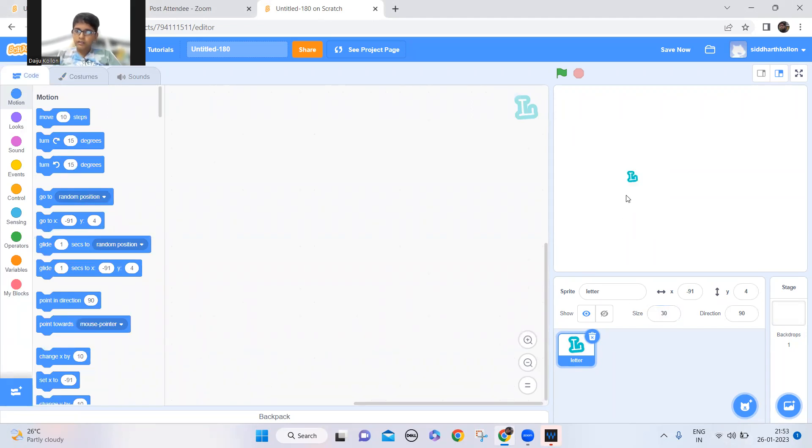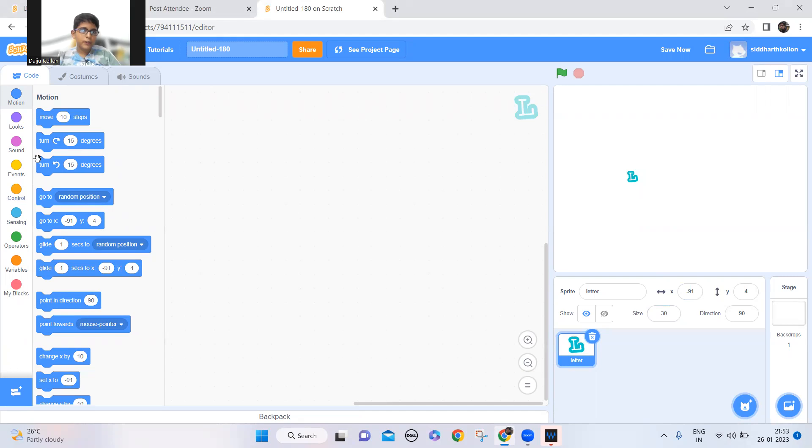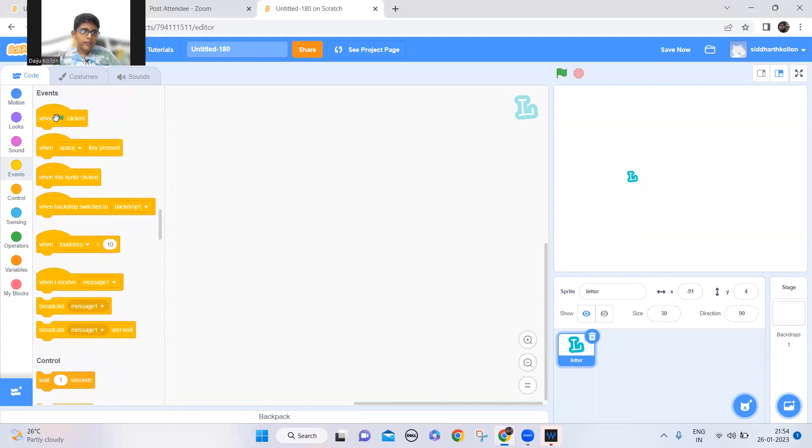So when you take the magnifying glass on it, it should become like 150 the size. So now let's make this clone itself and make the word hello here.